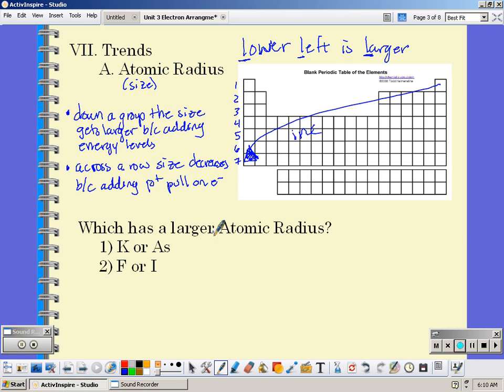If we want to answer the question of which has a larger atomic radius, put your finger on potassium and arsenic. Potassium is closer to the lower left of the periodic table, so potassium would have the larger atomic radius — it has fewer protons pulling on those valence electrons. Now physically put your finger on fluorine and iodine. Iodine is closer to the lower left; it's in a higher row number, so it has more energy levels and is larger.